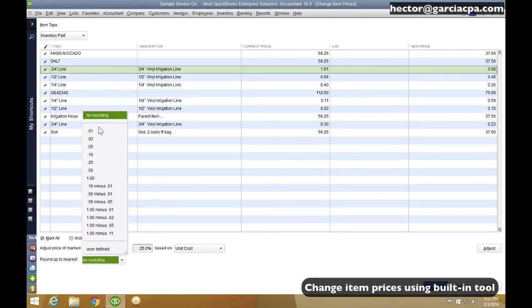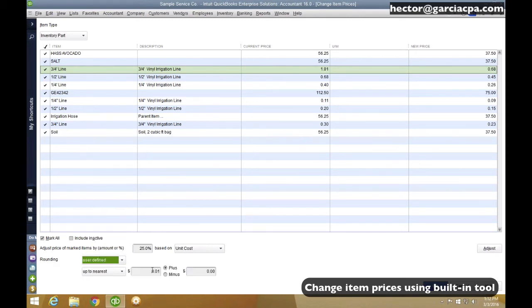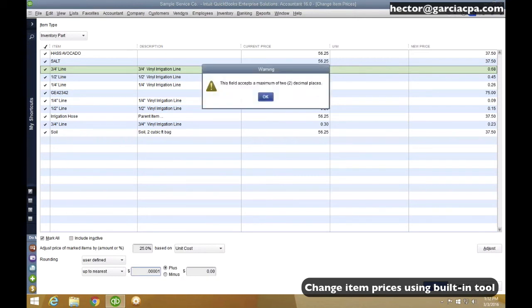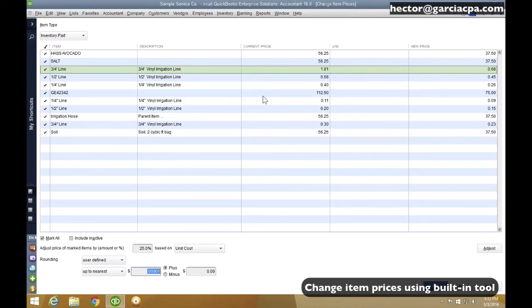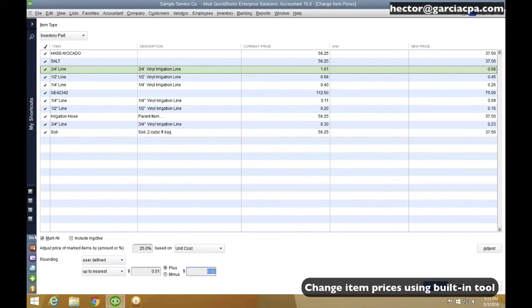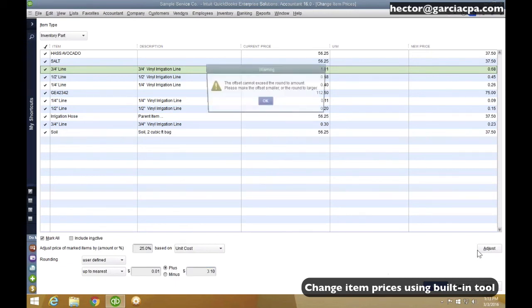If this has rounding, we can actually do rounding, or we can actually tell it how many decimals I want. So if I go, I have to go up to two decimals, so I put $0.01, I can select I want it to the nearest cent, plus or minus, let's say, $0.10 or something like that. And then once I hit Adjust...